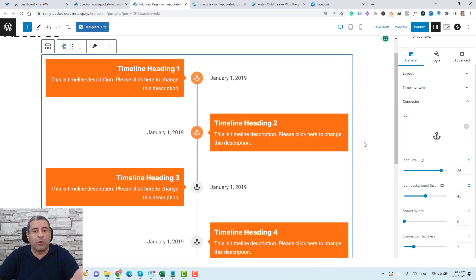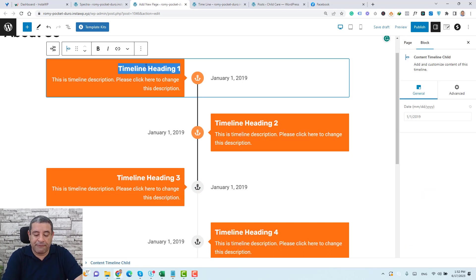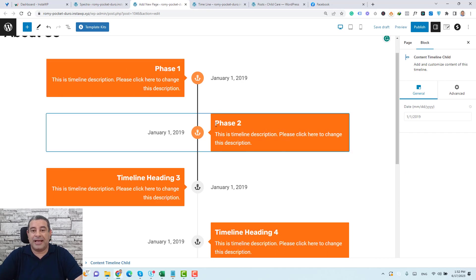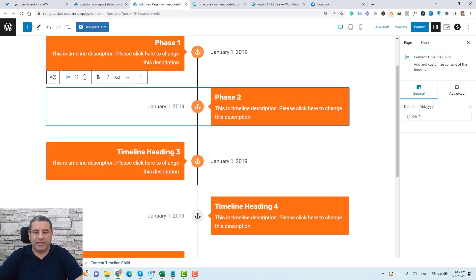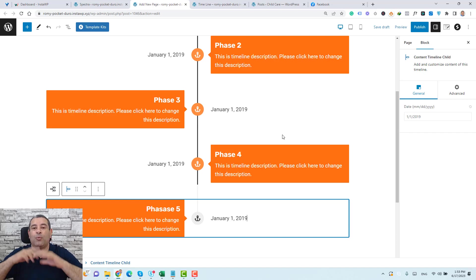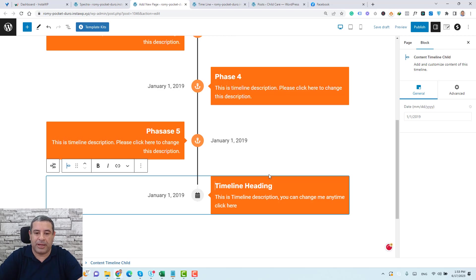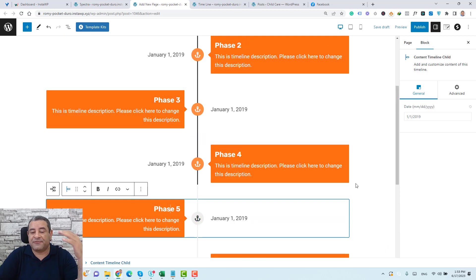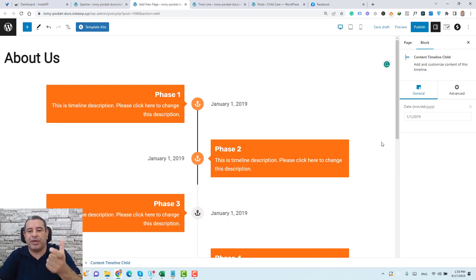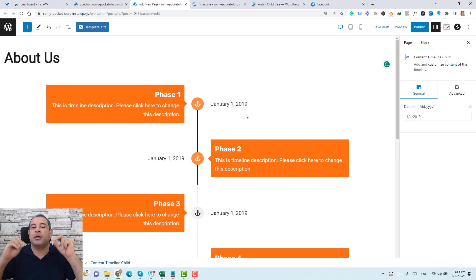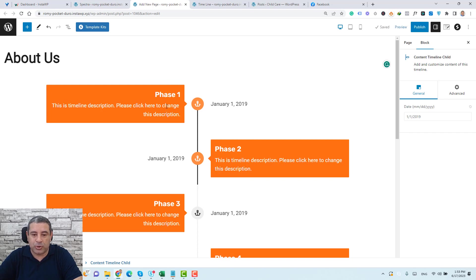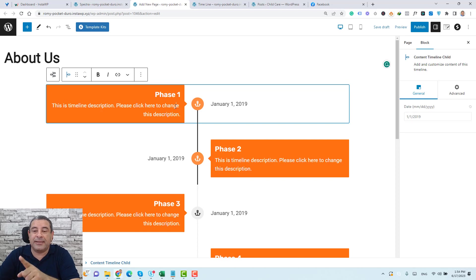You can change the heading of each timeline section. Let's rename them Phase One, Phase Two, and so on, as if this is a project timeline. If you need to add more timeline items, click the plus button to add an extra content timeline child — let's add Phase Six. Each date shown is tied to its individual content timeline child, so click on a child section to change its date.